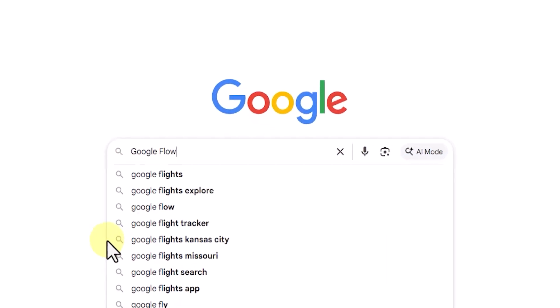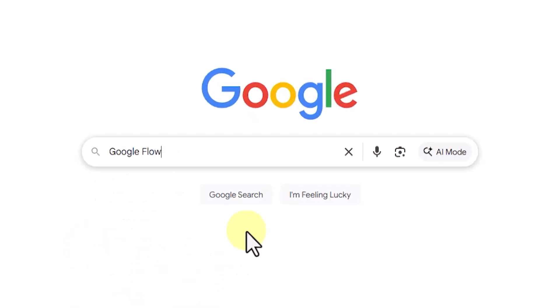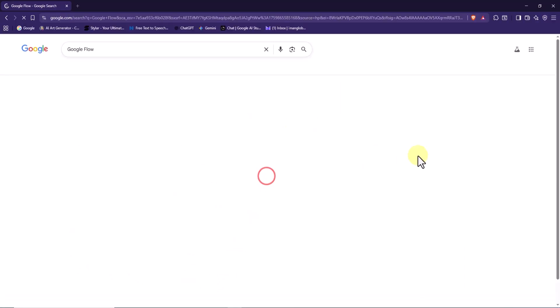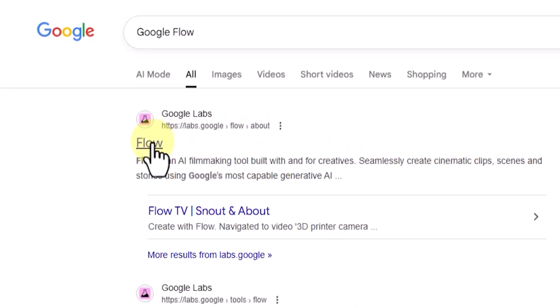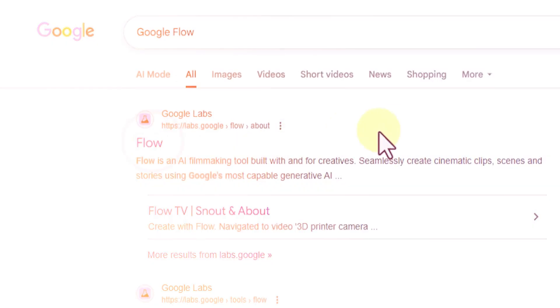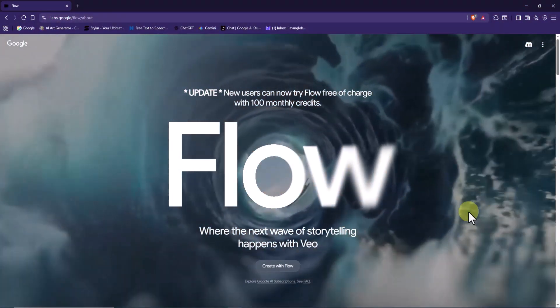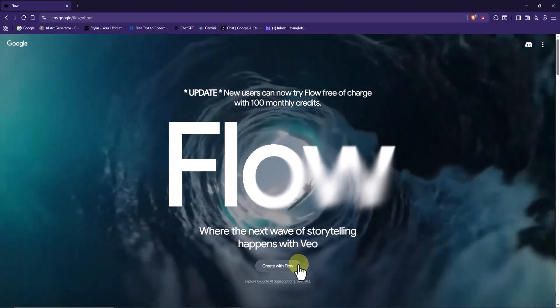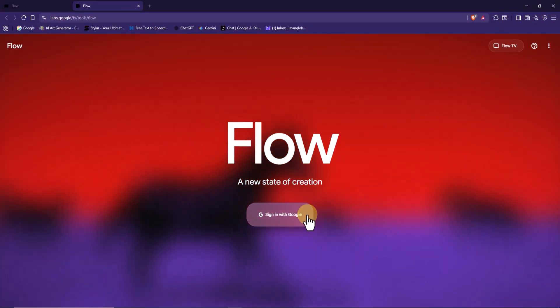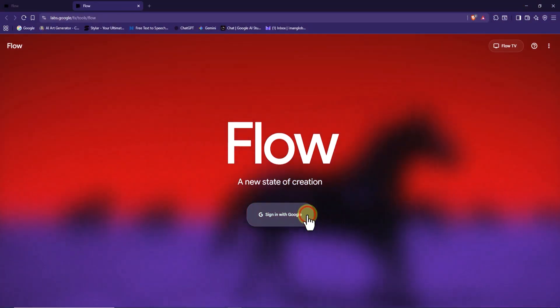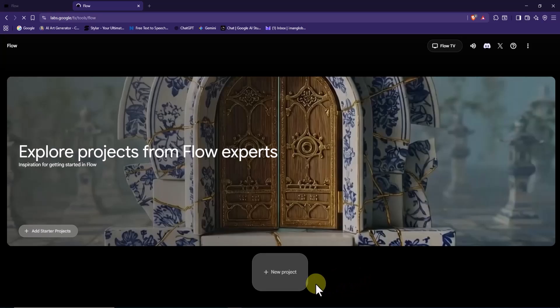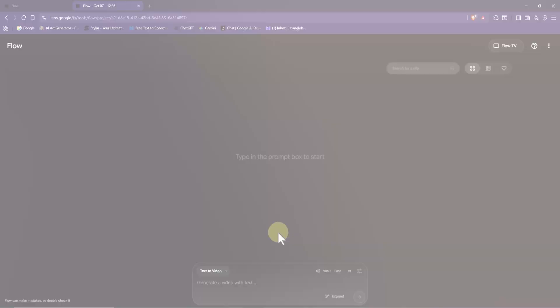First, go to the platform that gives you access to Google VO3. I'm using Google Flow to reach VO3. Just search for it, make sure you have an active Google account, and create a new project.